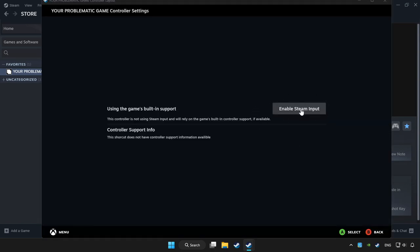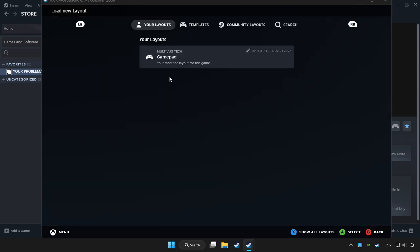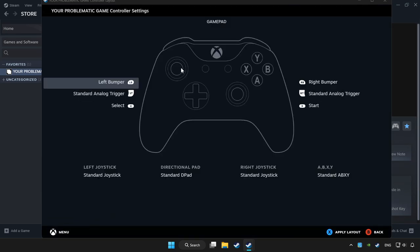Enable Steam Input and choose gamepad. Set your controller settings and apply.